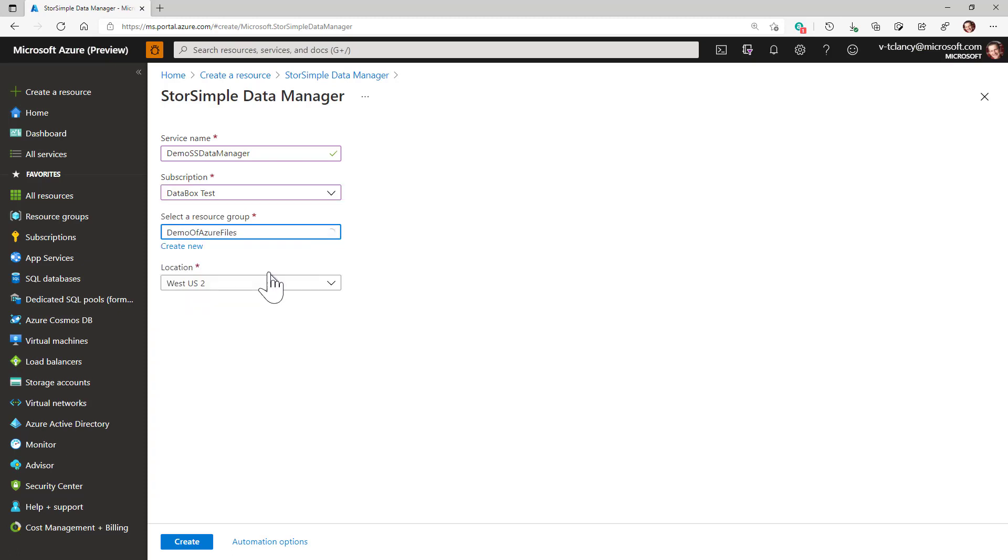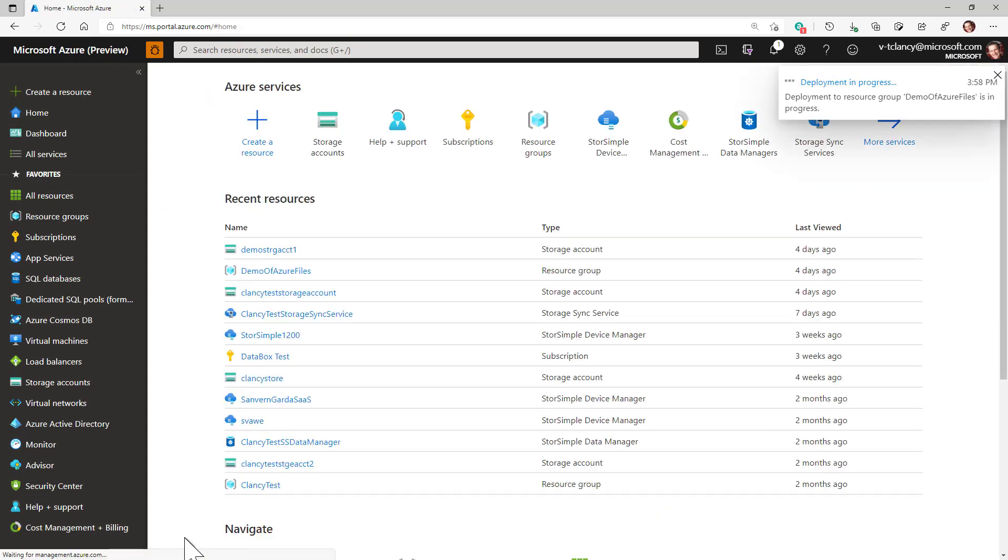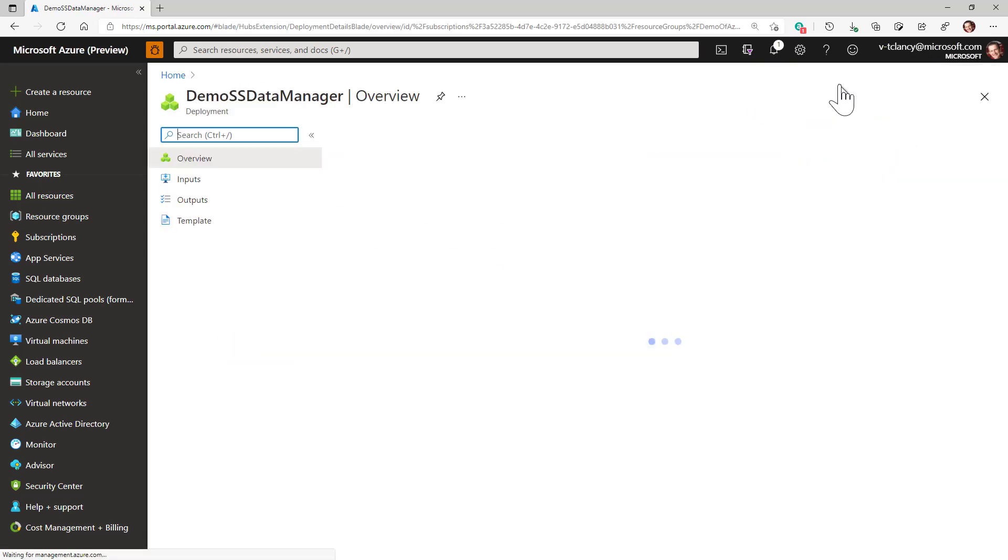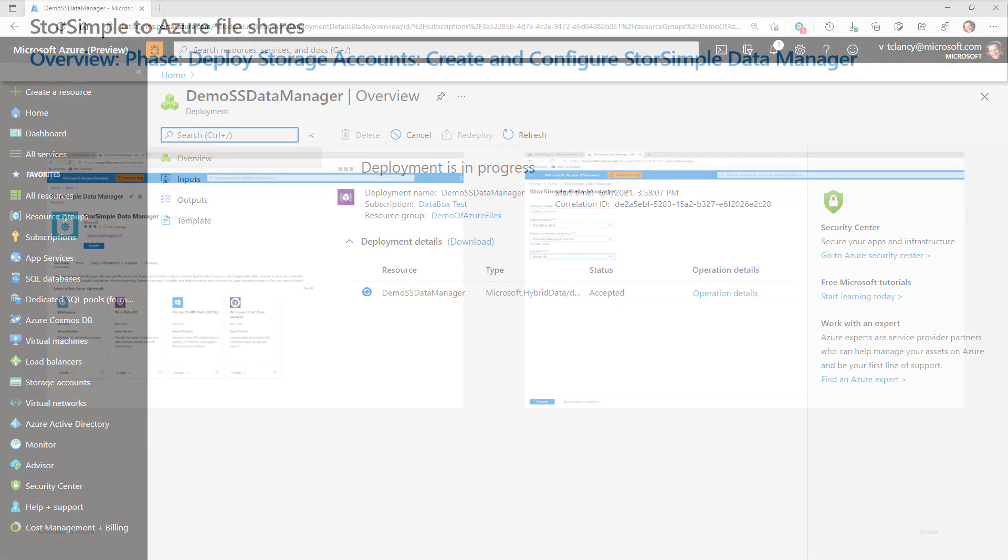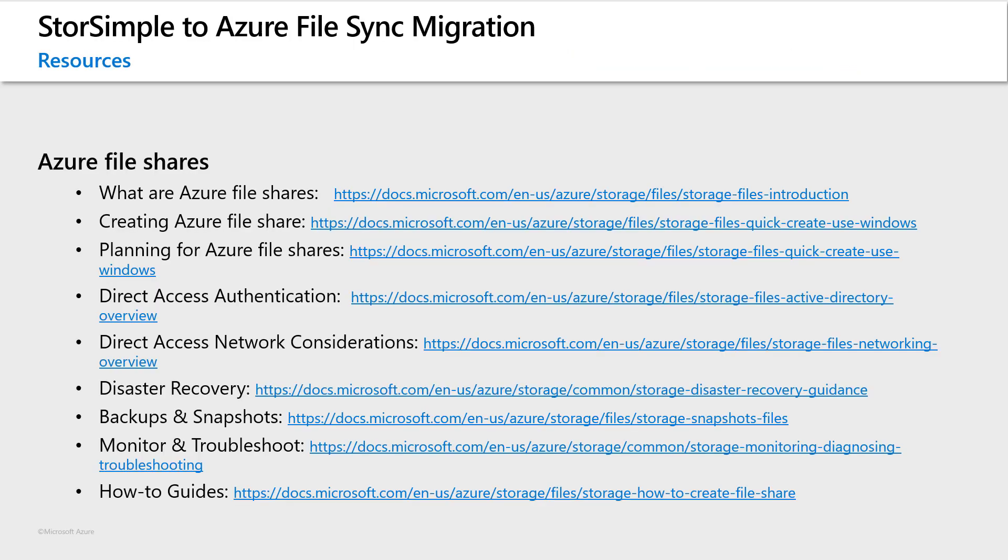Once I'm satisfied with all the detail I'll click create. This will provision the data manager service in a few minutes. Once created I can now define migration jobs for my StorSimple volumes and migrate them to Azure file shares. We now have the resources in place so we're ready to define our migration jobs and start migrating data. We'll cover all that in the next video.